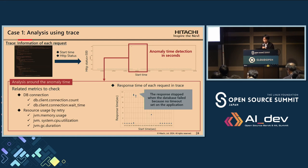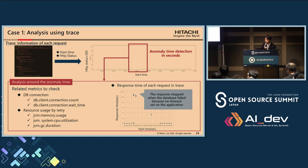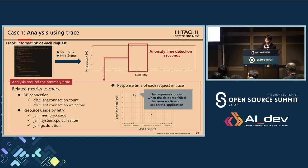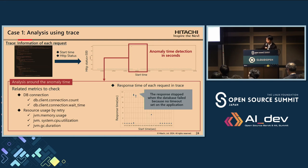Database failure may also cause retries from the application, leading to increased resource consumption. By reviewing JVM metrics, we can check whether memory and CPU usage remain within specified limits, helping us assess if resource consumption from one application could affect others. Additionally, using traces allows us to analyze response times of each request. In this example, the application's response time increased significantly during the failure, indicating it was not returning error responses immediately. This observation can help developers identify missing timeout settings in the application.